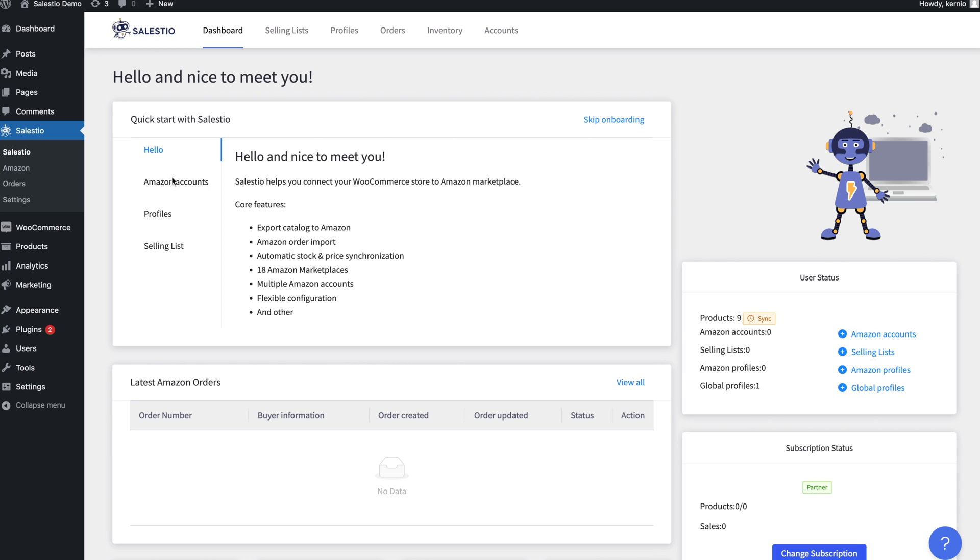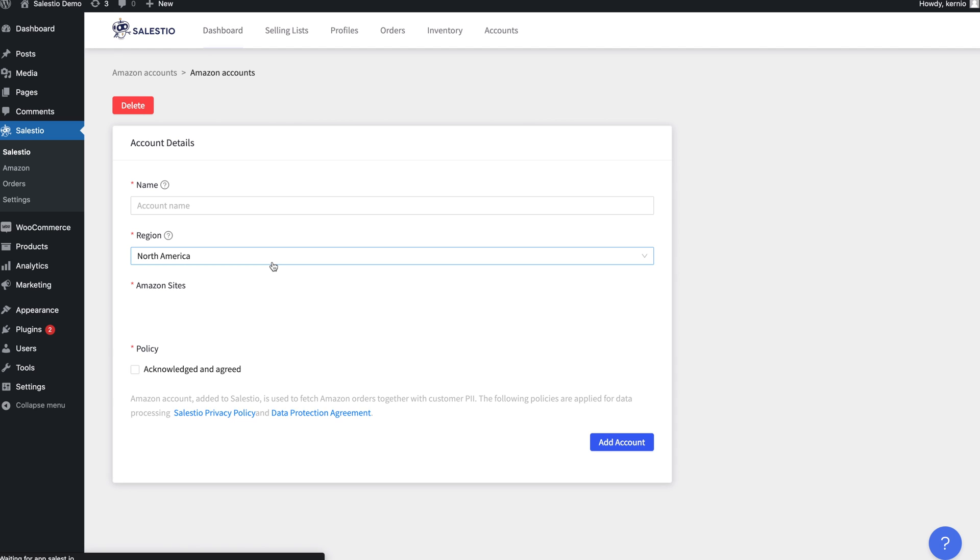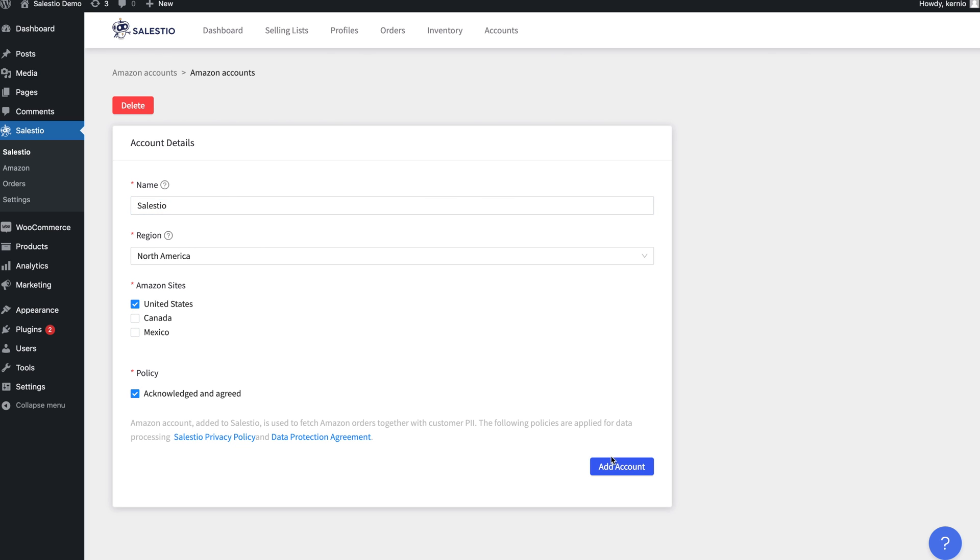Start by adding your Amazon account. This can be done from the account page or by clicking the Add Account link from the onboarding block. On the new page, you will need to enter the account name, choose the region, and select the marketplaces where your account is registered.